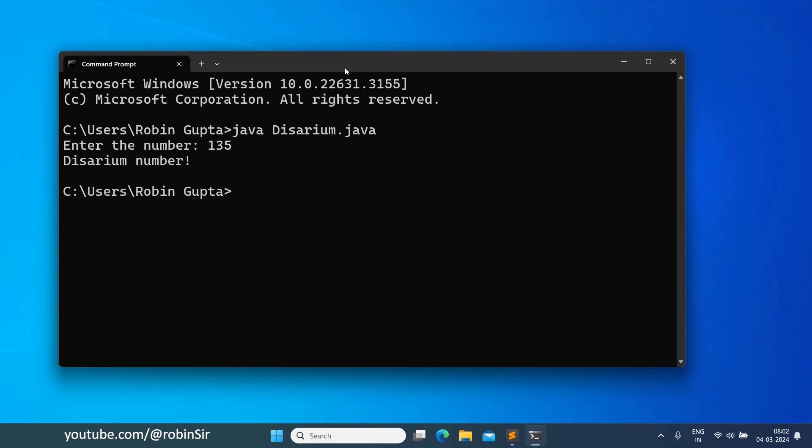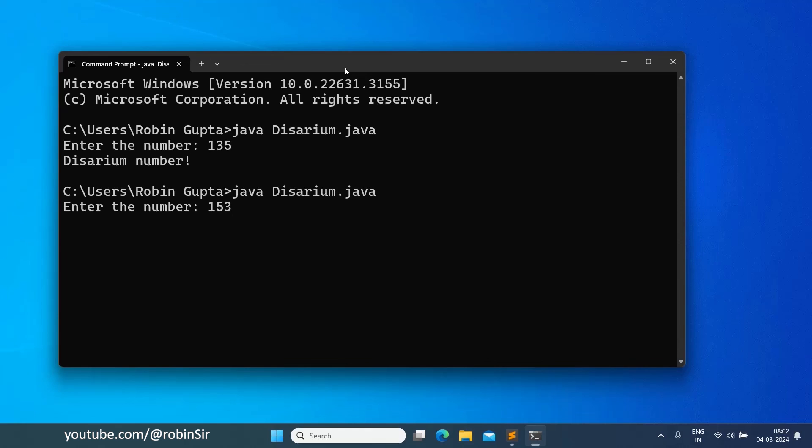Yes, it's a disarium number. And if I write 153, then it is not a disarium number.